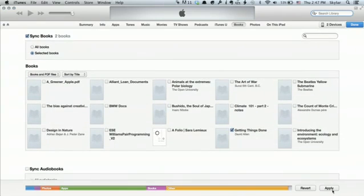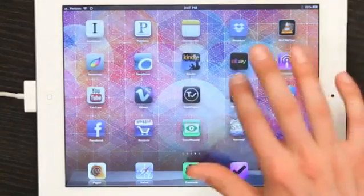I can click Apply. Sync. And now that PDF will be sent to my iPad, where I will find it in iBooks.